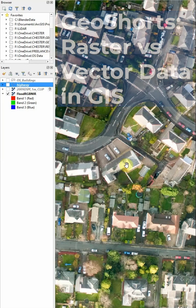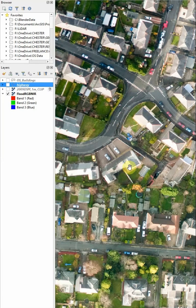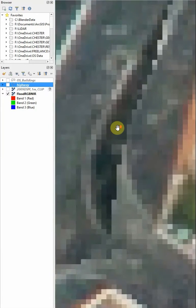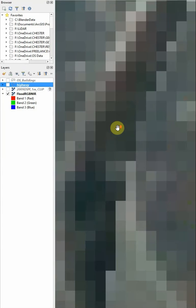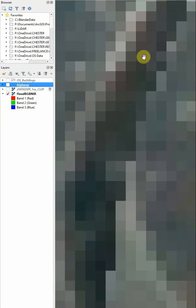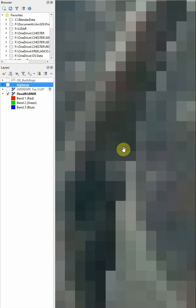Raster versus vector data in GIS. So raster data, if we zoom in, we can see is actually made up of a regular grid of what we refer to as pixels. And each of these pixels can store one or more simple values, which is great for storing any kind of continuous data.